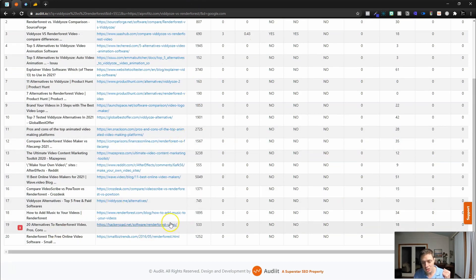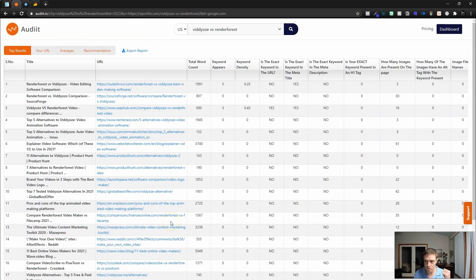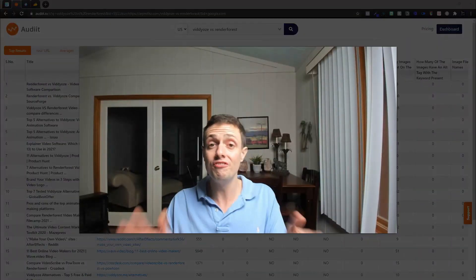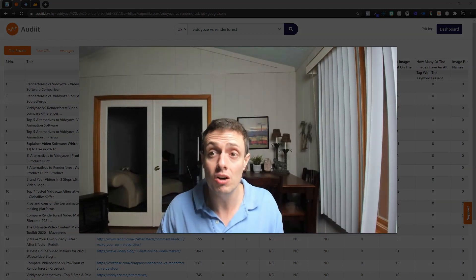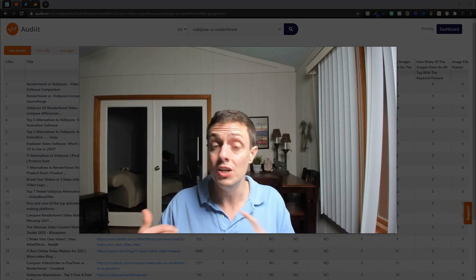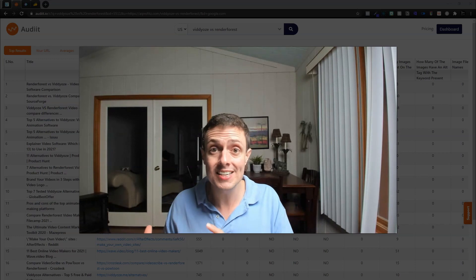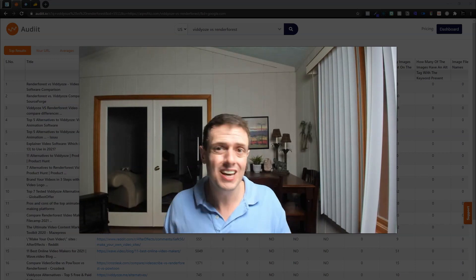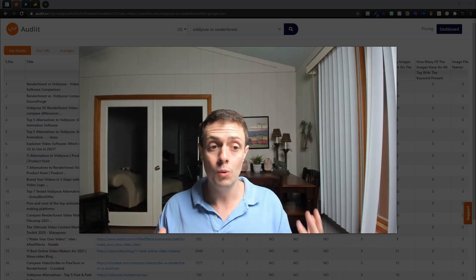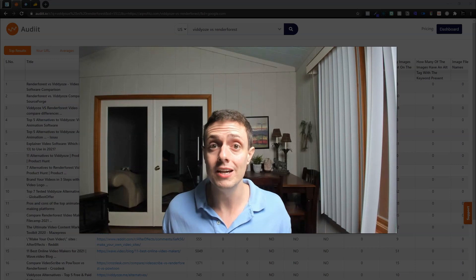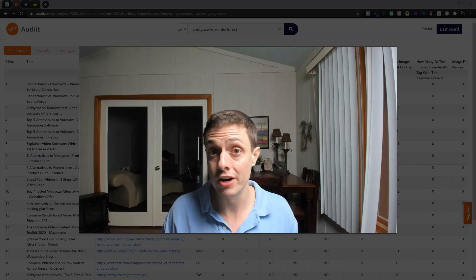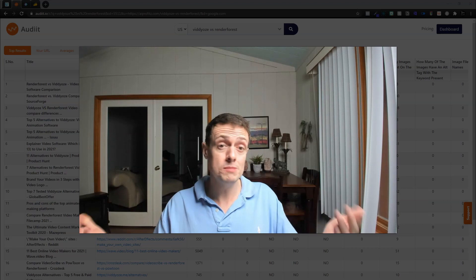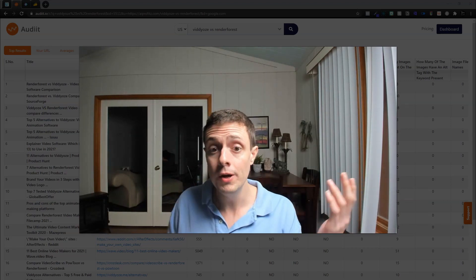It's going to return the top 20 results, kind of similar to Phrase. Phrase is a deal that is far more valuable in the sense of being a content creator — you get those briefs, you write better content, it's more of an all-in-one type deal. This tool is good for auditing work you've already done. You can audit your work in Phrase as well, so if you already have Phrase, maybe you don't need this.